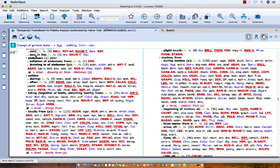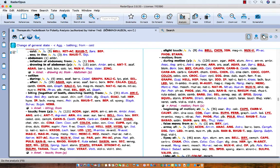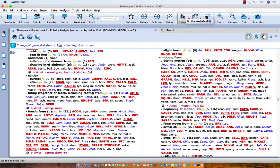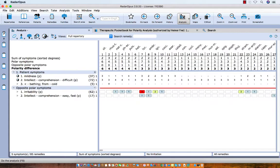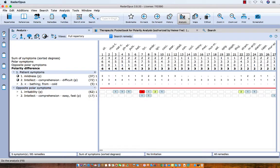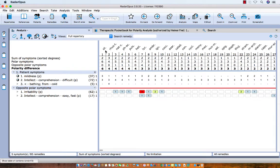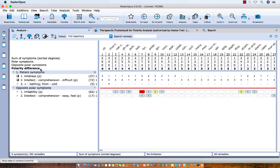Let's open the polarity analysis. That goes automatically by clicking on the analysis icon. The module knows that these symptoms are coming from the Heine Frey Therapeutic Pocketbook and it will immediately do a polarity analysis. Now what is a polarity analysis?